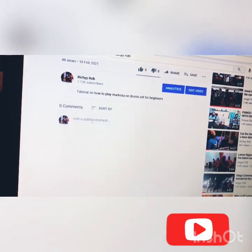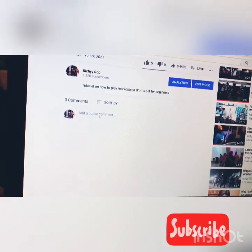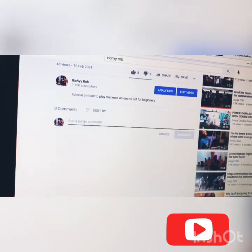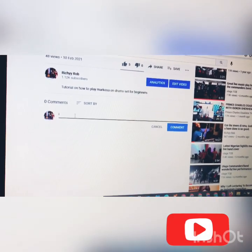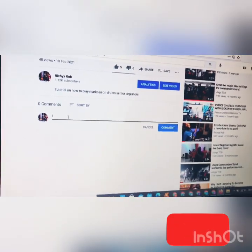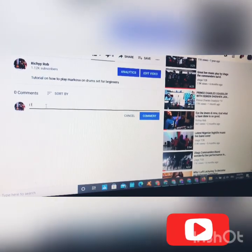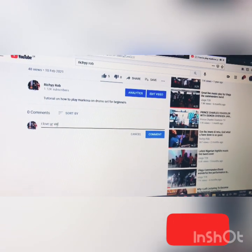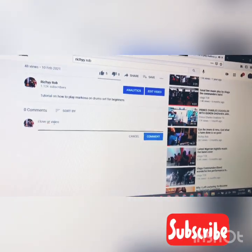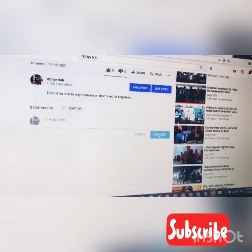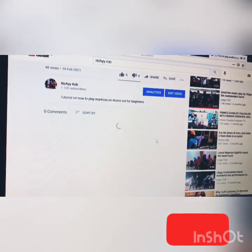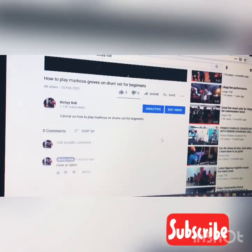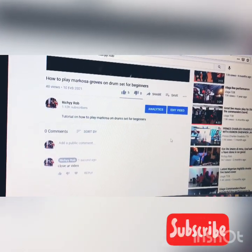Here you can see that the comment section has finally been turned on. For example, click on it and type something to really be sure it's working perfectly — like 'I love your video.' So as you can see, people can now comment on your videos anytime you post.